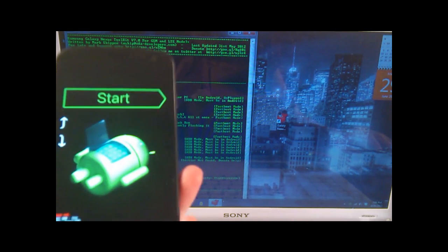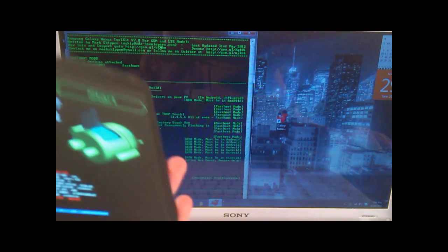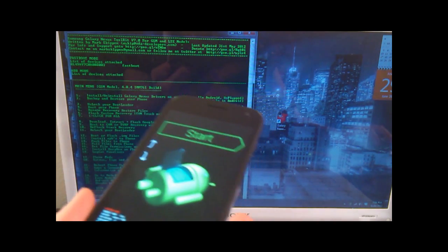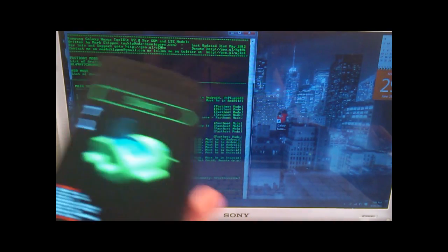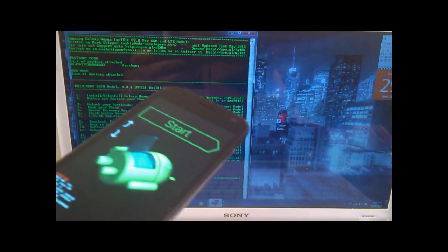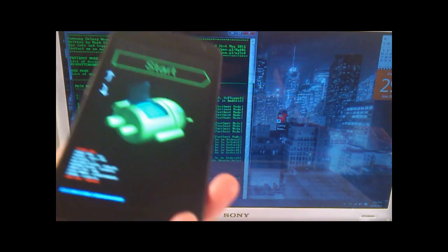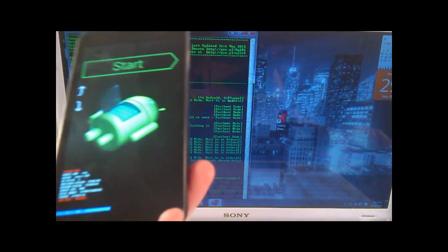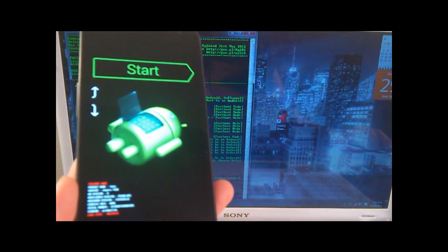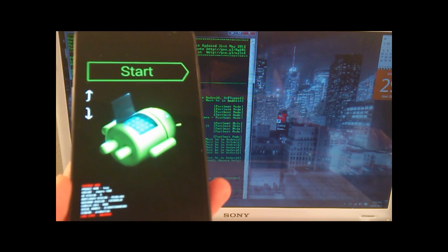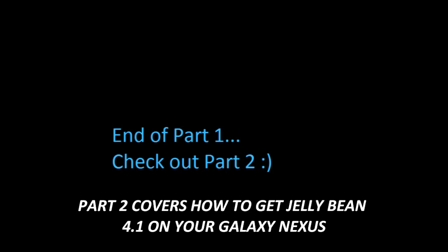Right now, we have everything set up for our phone in order to flash the actual Jellybean ROM. So, why don't you go ahead and head up to the second video, which is the actual flashing of the ROM, and we'll continue from there. See you guys next time, or see you guys in the next part, and yeah. Okay, peace out.